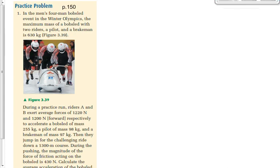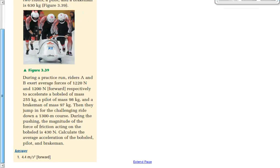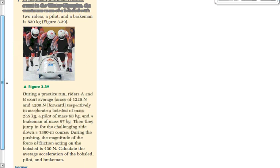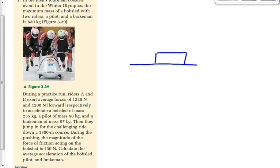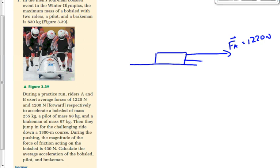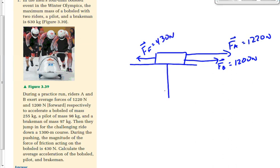Let's look at the question on page 150. We've got a bobsled. Runners A and B exert average forces of 1,220 and 1,200 newtons forward respectively — F-A is 1,220 newtons, F-B is 1,200 newtons. There's a force of friction acting on the bobsled of 430 newtons acting backwards — we'll call that F-F. There is also a force of gravity acting down and a normal force acting up, but those two forces will cancel each other out.